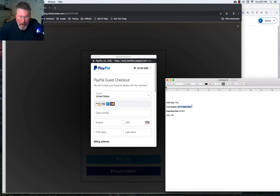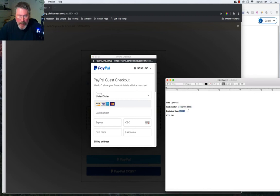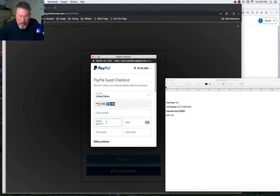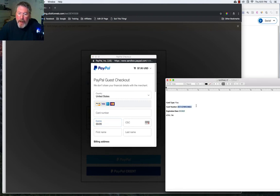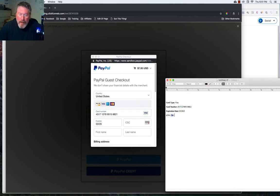Let's grab our credit card number. Put that in. Put in our expiration date. Okay, the credit card number didn't go in. Let's try that again. And our code.